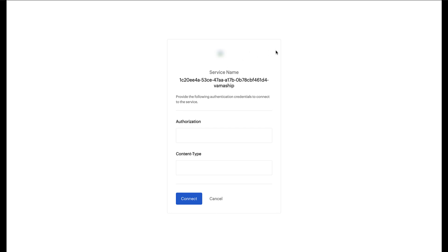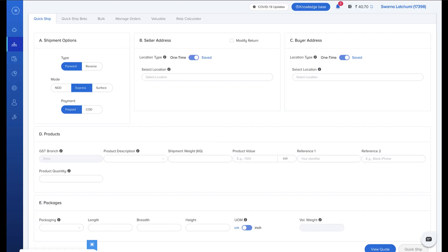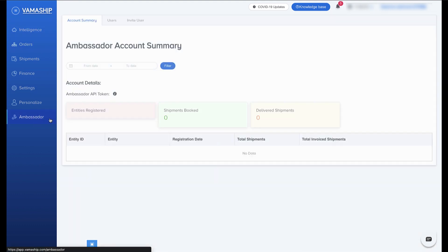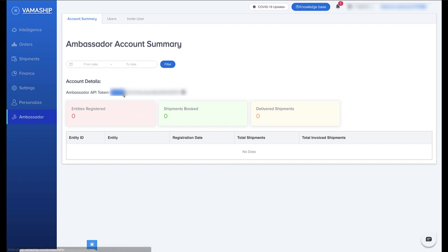This will take you to the authorization page where you will need to enter a couple of details. You will need two things: an authorization token and something called a content type entry. You can find your dedicated authorization token by logging into VamaShip and then navigating to the Ambassador section within the VamaShip application. Once you are in that section, copy the Ambassador API token and switch back to the Marketplace authorization page.